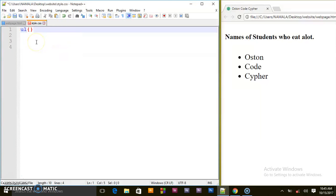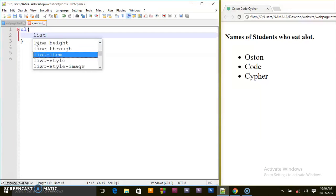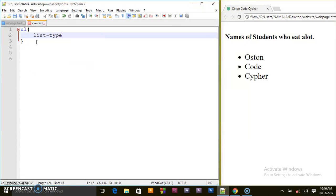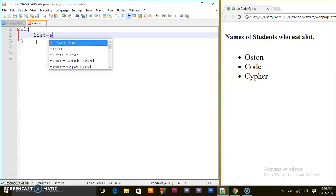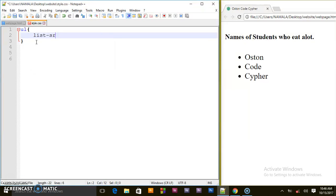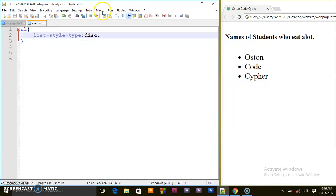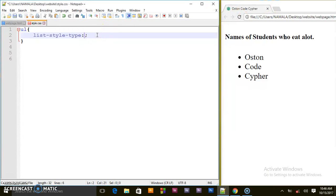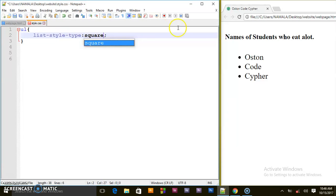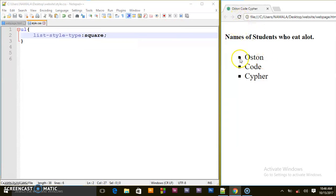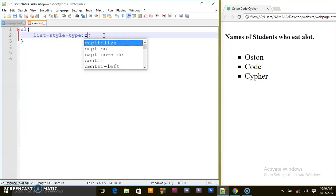Open curly brackets and I'll use list-style-type. By default we said it's disk, so nothing will change. But when I put square, our unordered list will change the bullets to squares. And I can still put circle.